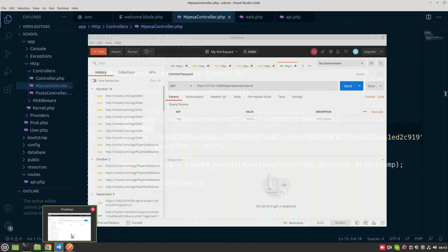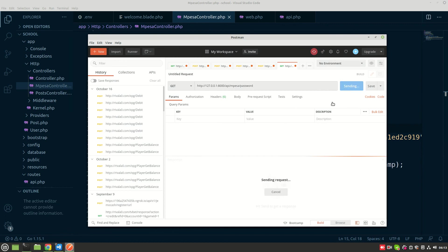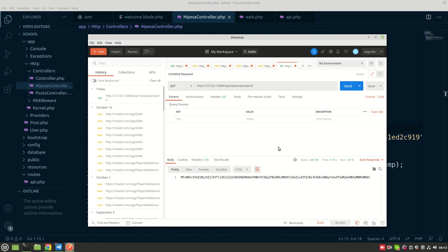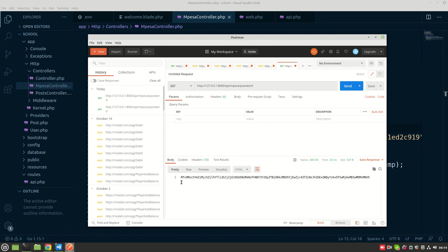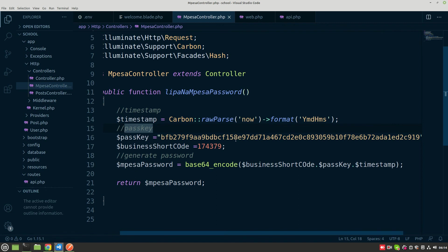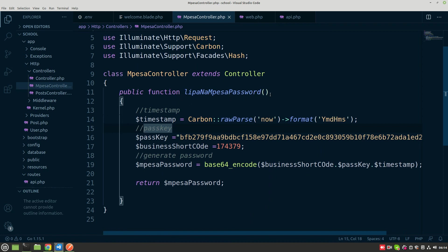After saving, go to Postman and send a GET request to localhost/api/mpesa/password. Click Send. There we go — it is returning this password, which is a base64 encoded password. This is the password being generated by the mpesaPassword method.